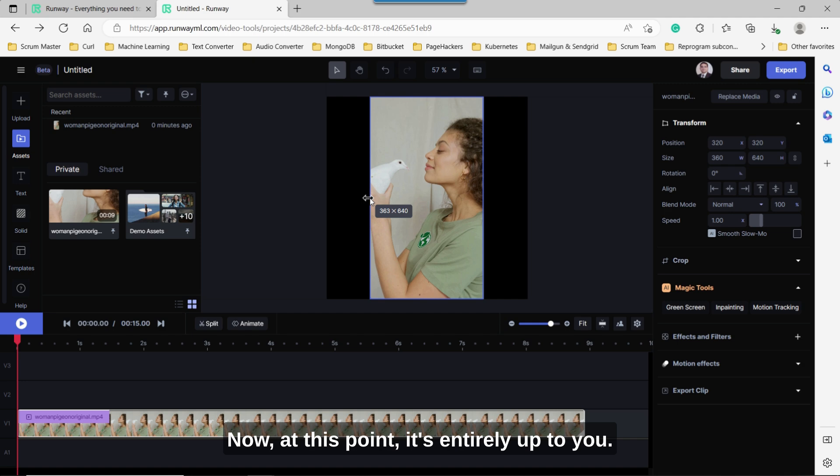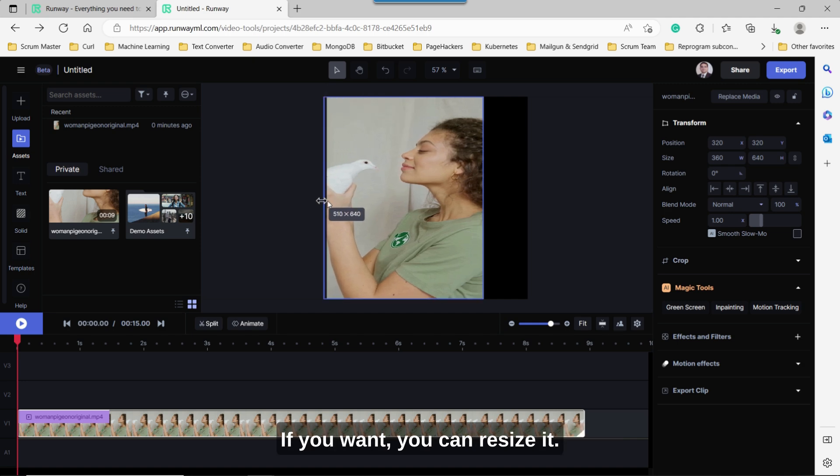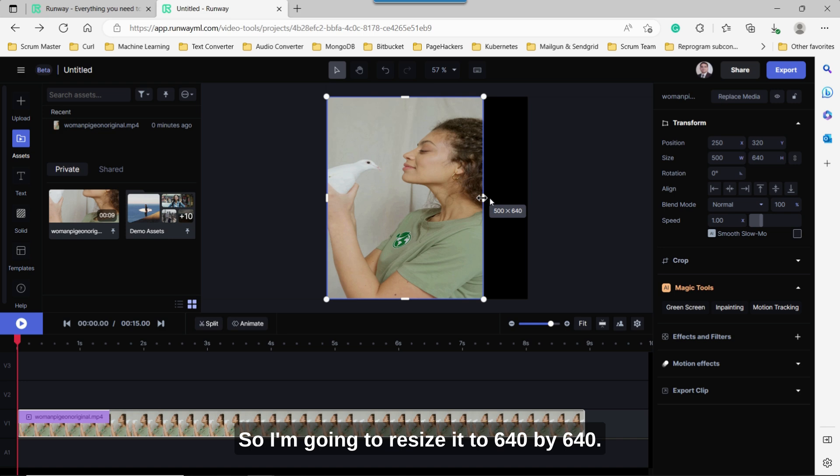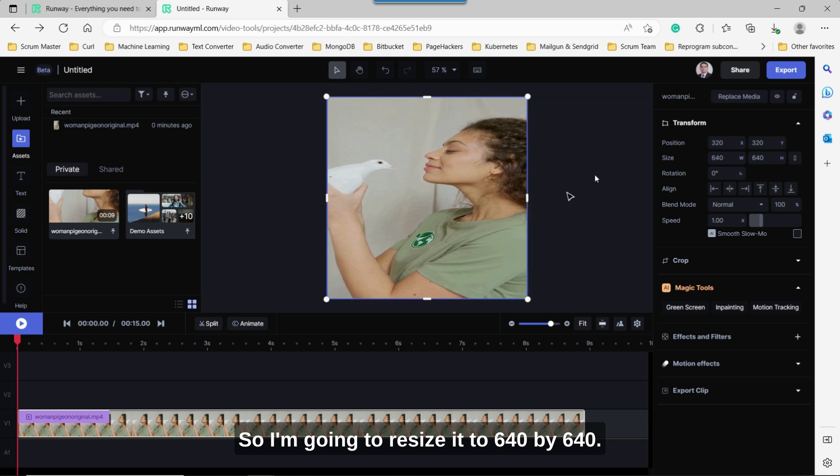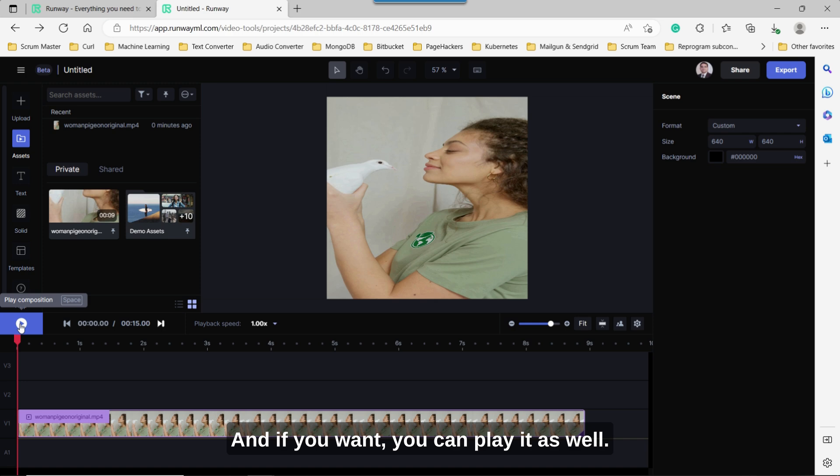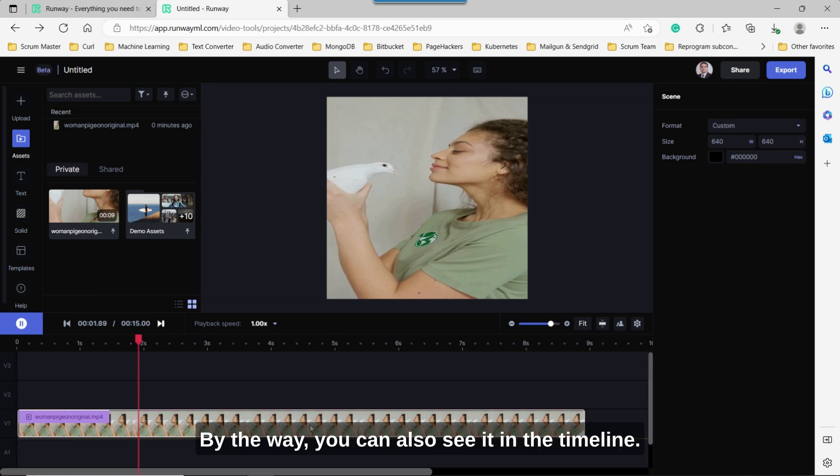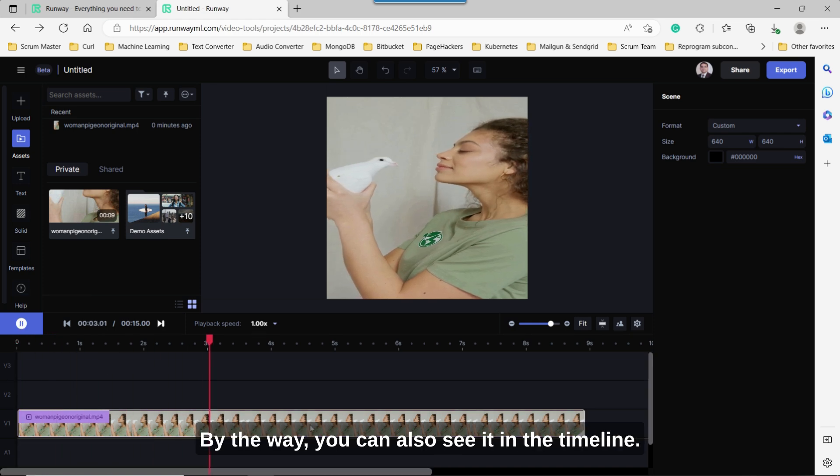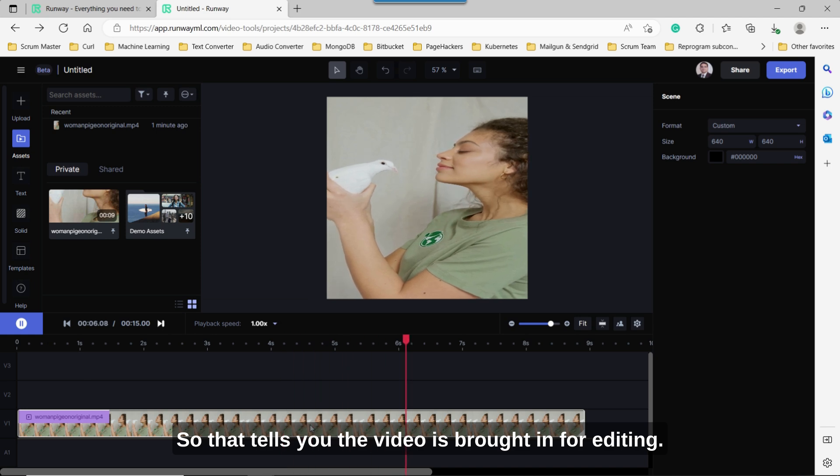Now at this point, it's entirely up to you. If you want, you can resize it. So I'm going to resize it to 640 by 640 so it's easier for me to see. And if you want, you can play it as well. By the way, you can also see it in the timeline. So that tells you the video is brought in for editing.